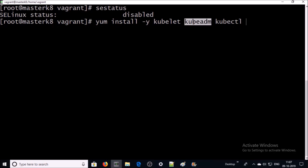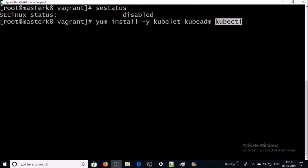Now we are going to install Kubernetes components on the master machine. The kubeadm component will initiate a Kubernetes cluster. The kubelet component will make sure all services are running on the Kubernetes cluster, like starting containers or pods. The kubectl component is used to interact with your Kubernetes cluster environment. Go ahead and install them.